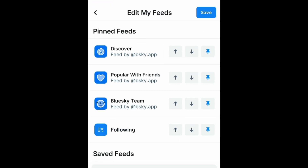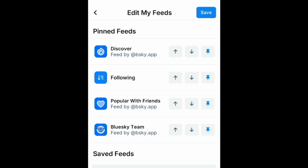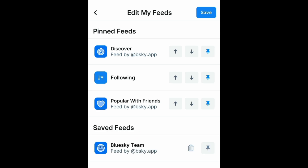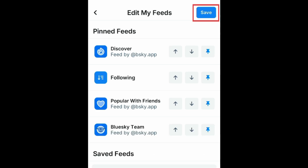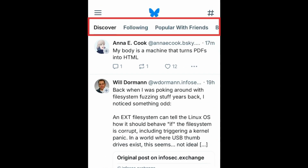If you want to follow a feed but not have it listed at the top of your homepage, tap the pin icon beside a feed to unpin it. When you're happy with the order of your pinned feeds, tap Save. You'll then see all of your pinned feeds at the top of your homepage, listed in the order you specified.